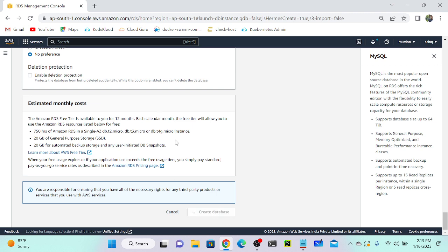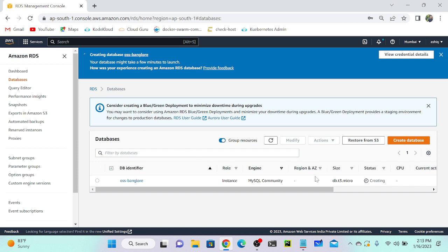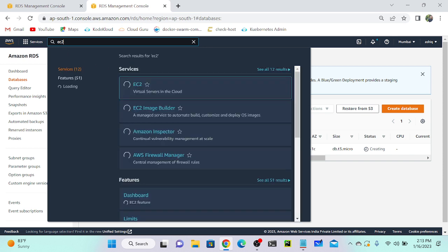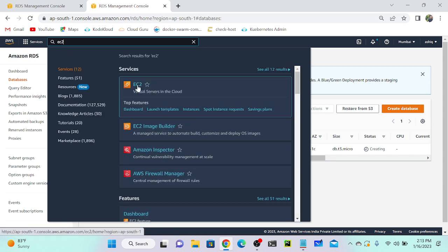Now click 'Create Database' and that will create the database. It will take around two to three minutes. Once it's created we'll connect to it. Before that I need to create a virtual machine to access the database. Let me go to EC2 and create a virtual machine. You can create the VM in any account and still connect to this database since we enabled public access.